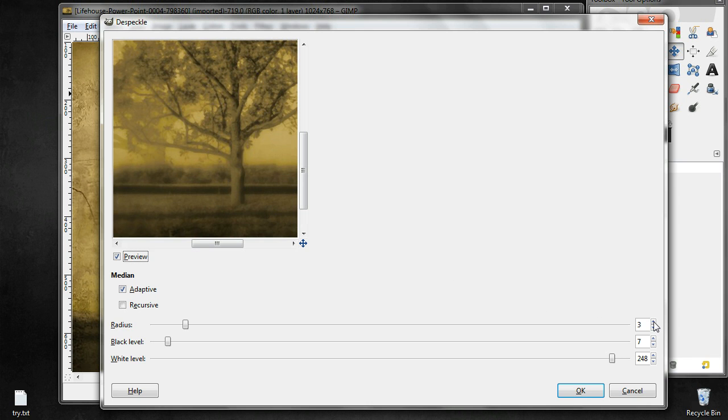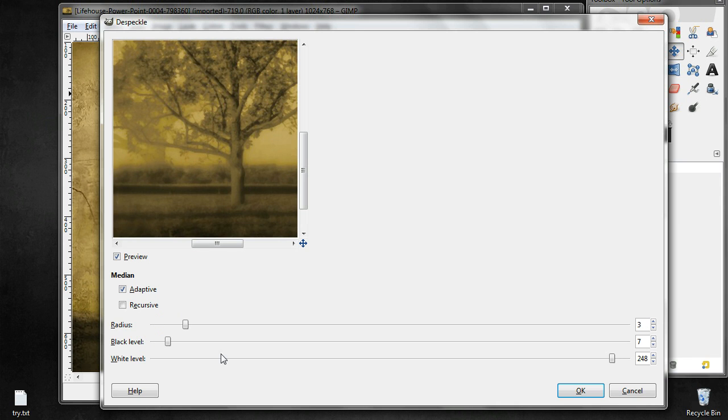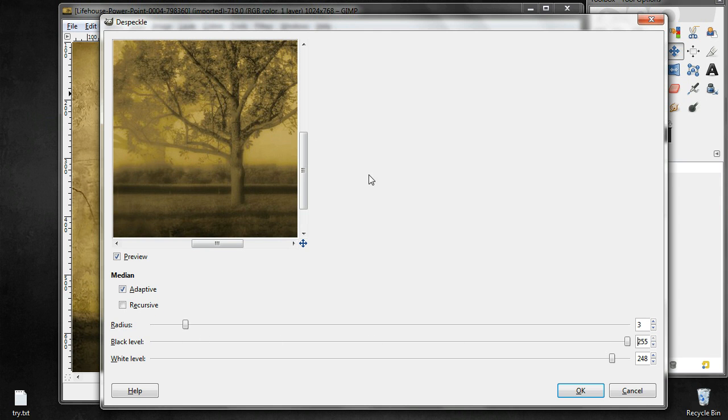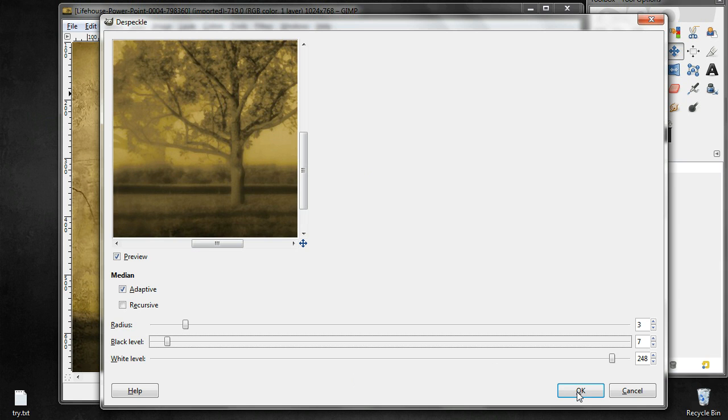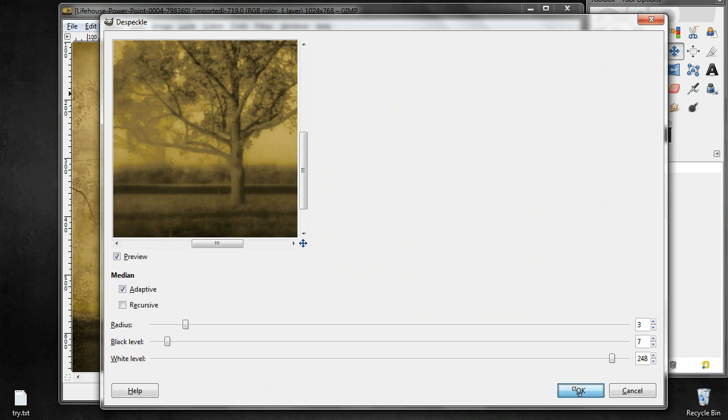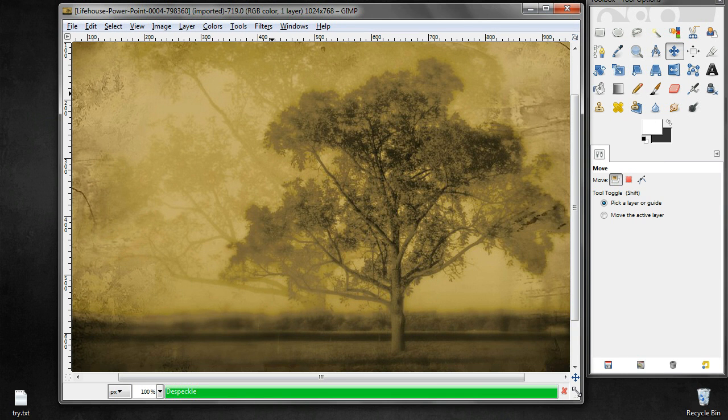We can actually increase it to see the effect better, or we can reduce it to see what happens when you increase the radius or the black level. Increase the black level, it will have a different kind of effect. So let us put them to the default values and then you can do an okay.